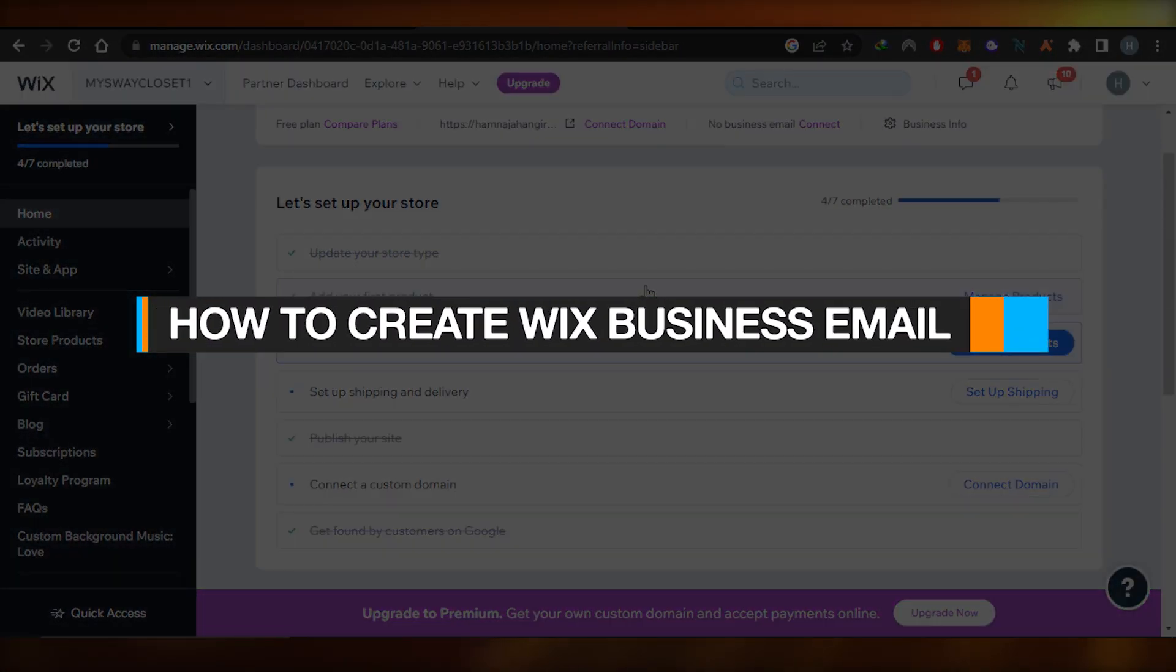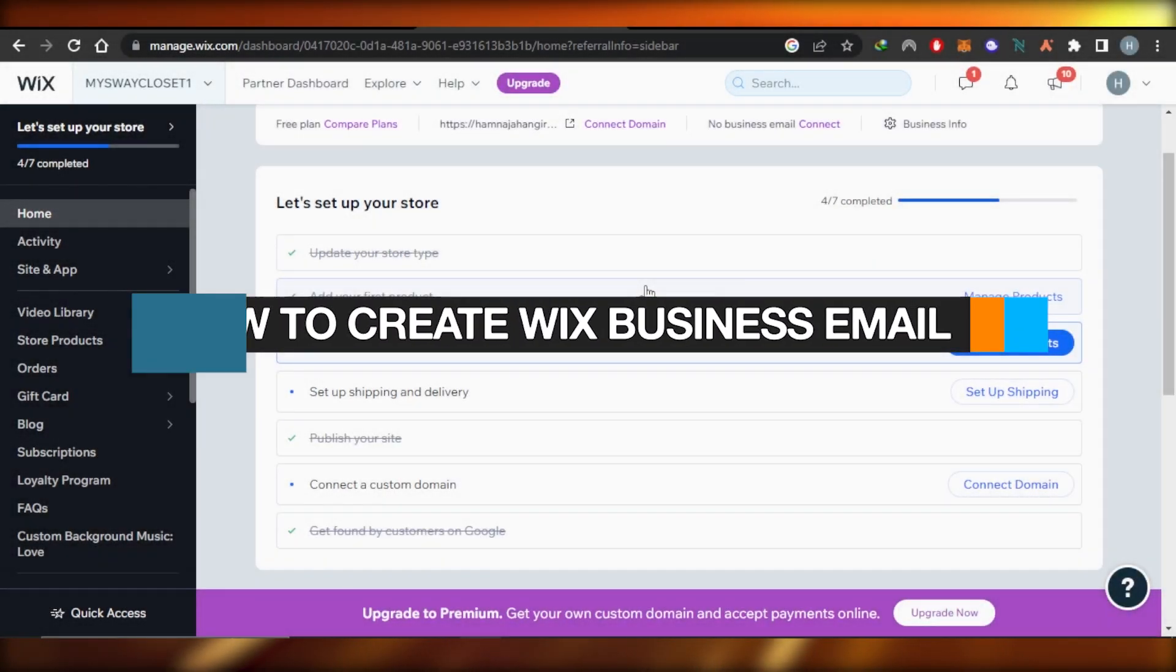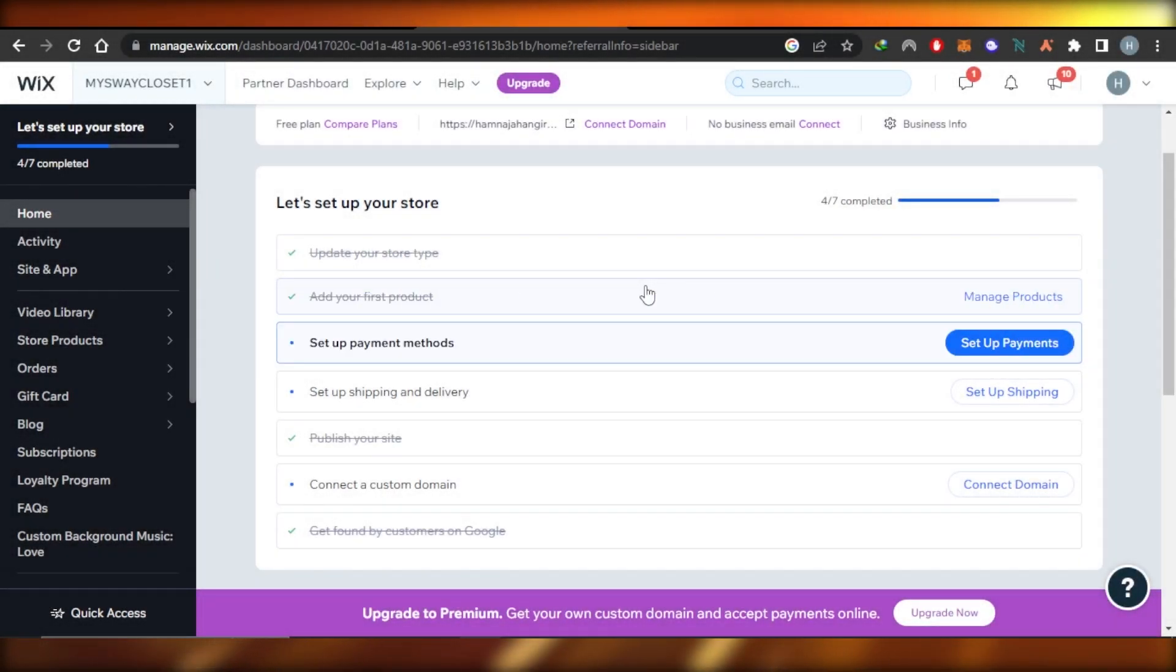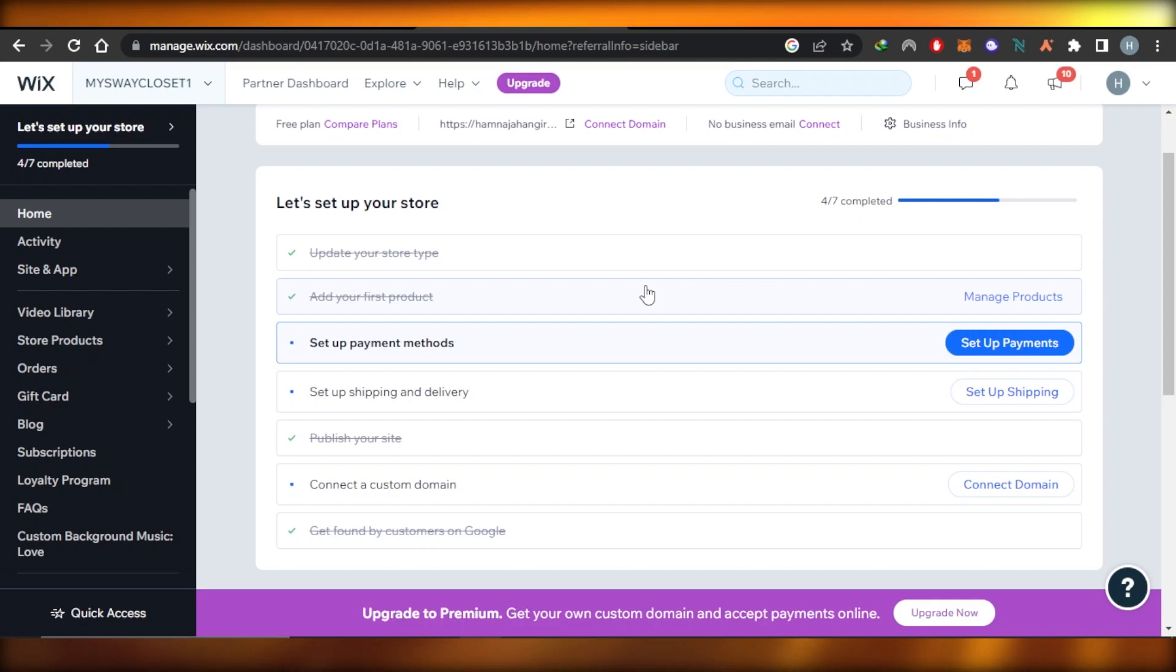How to create Wix business email quick and easy. Hey guys, in this quick tutorial I'll show you how to create Wix business email. So let's get into it.